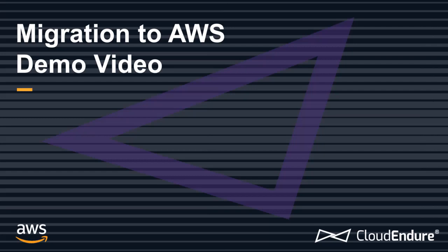CloudEndure performs migration of any application or database from any source, including physical, virtual or cloud, to AWS.